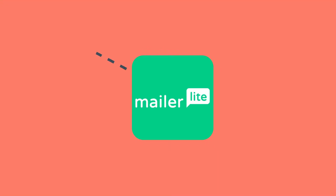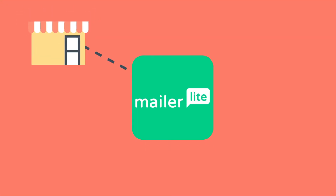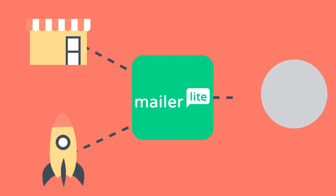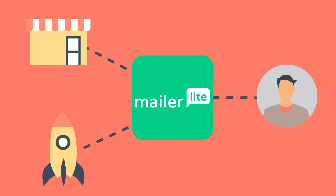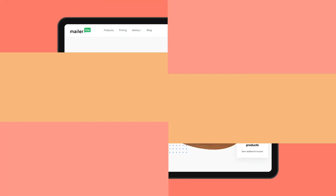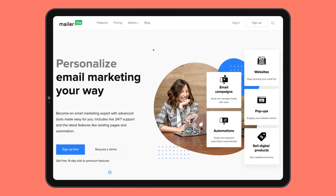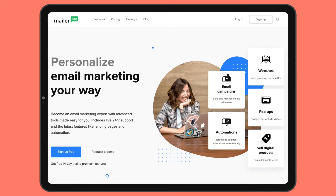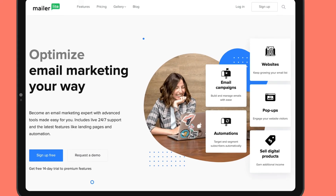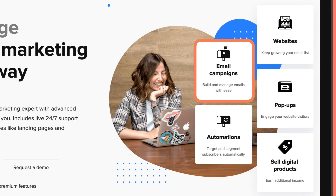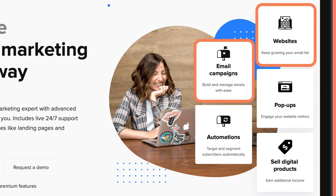Next up is a tool better suited to smaller businesses, startups and freelancers on a budget — MailerLite. Despite being so affordable, MailerLite is not a budget tool by any means. In fact, it comes with an excellent email editor, landing page and website builder, and you can set up automations.